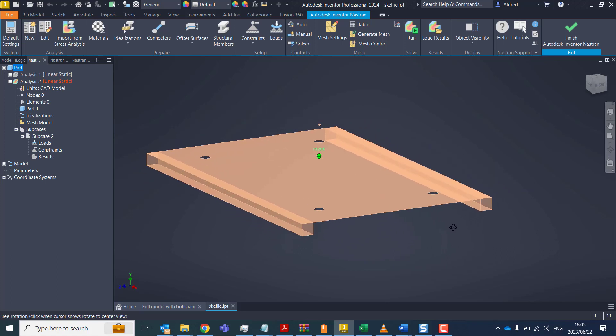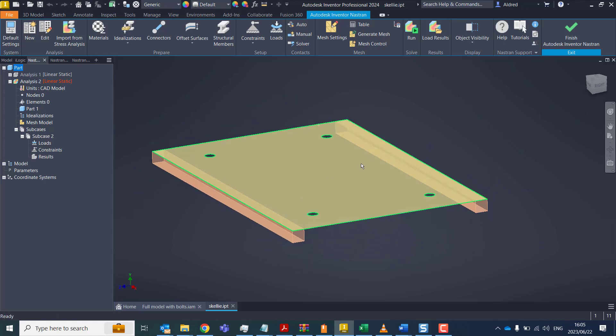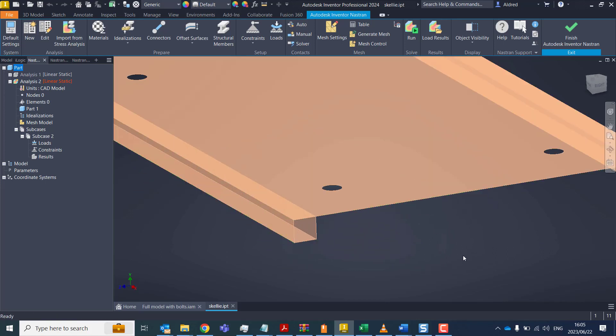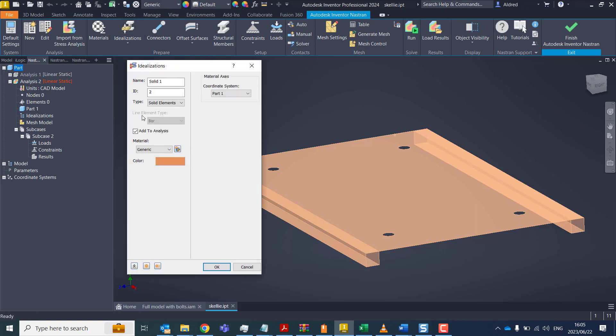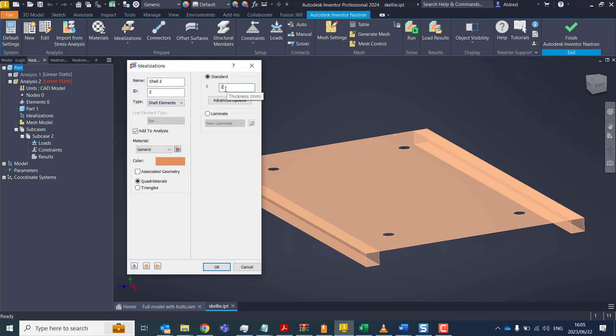So I've drawn up a structure over here, a little bit of sheet metal with some tubing at the bottom to hold it. And let's go and create some idealizations for this. The first thing I'm going to do is create an idealization and I'm going to make a shell idealization.